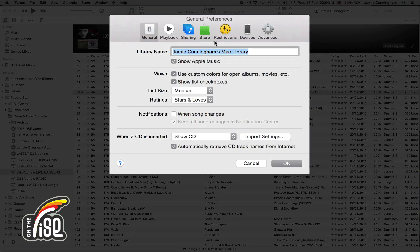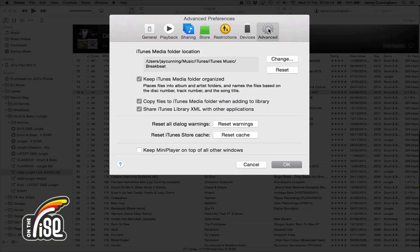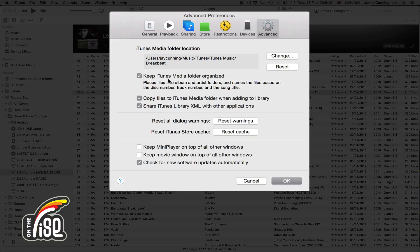Playback, Sharing, Store, Restrictions and Devices — there's nothing in there we need to focus on for this tutorial. Under Advanced, there are three checkboxes to keep an eye on. The first is 'Keep iTunes Media Folder Organised' — when you add files and rename any metadata, iTunes will automatically organise them into folders in the background, saving you a lot of time.